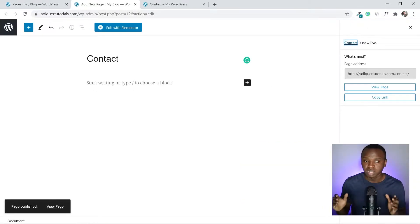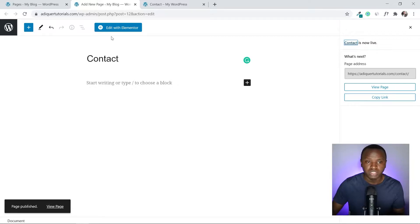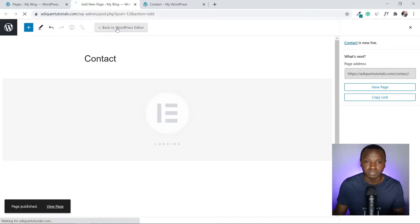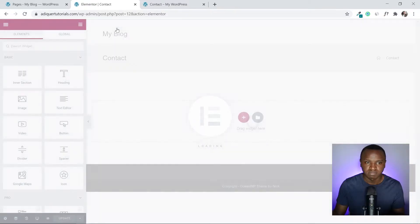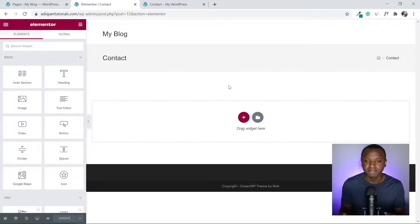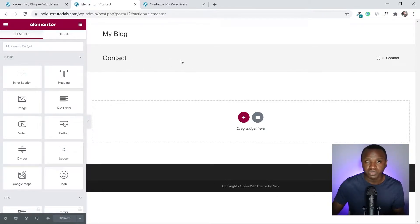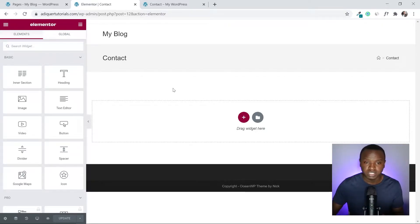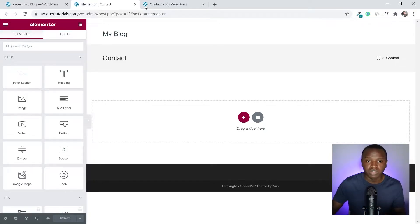Now click Edit with Elementor. We now have a page like this. Whether you have a header section depends on your theme — I'm using OceanWP, which puts a header here. I can show you how to hide it later if you're using the same theme.